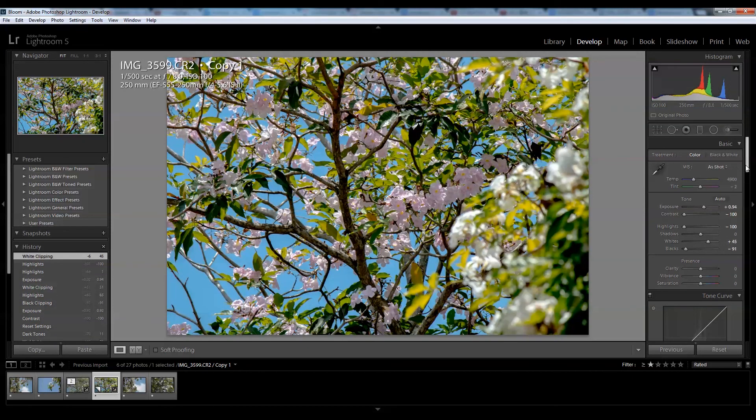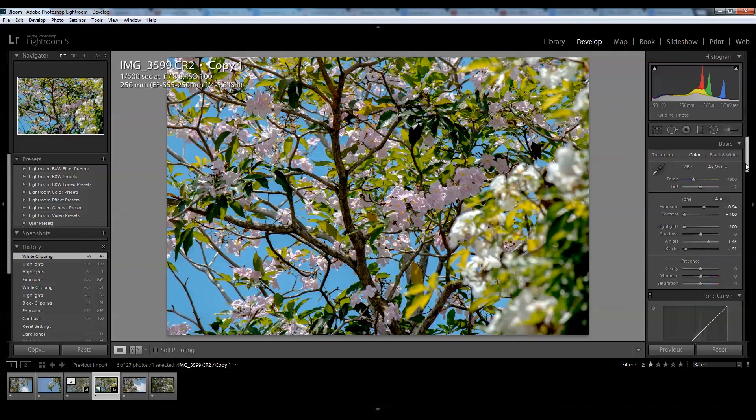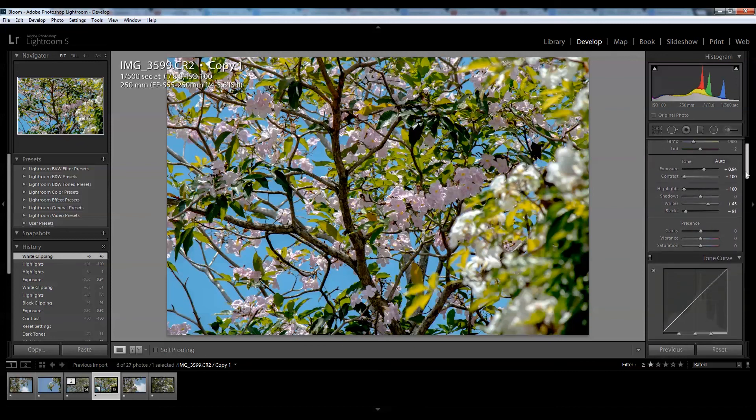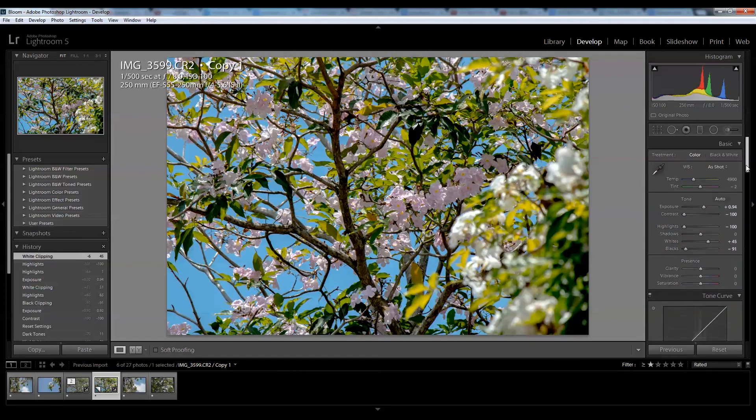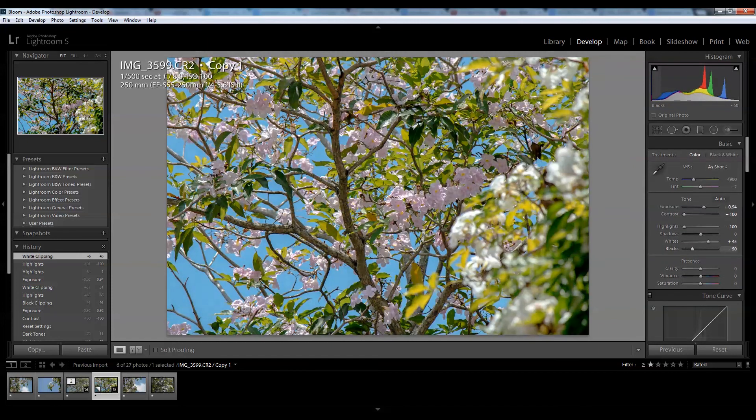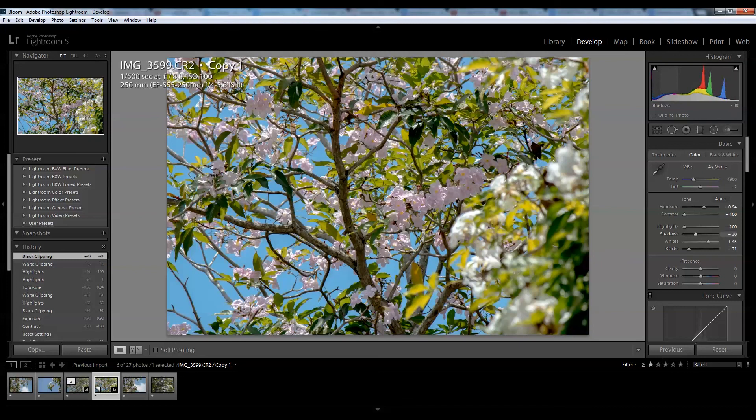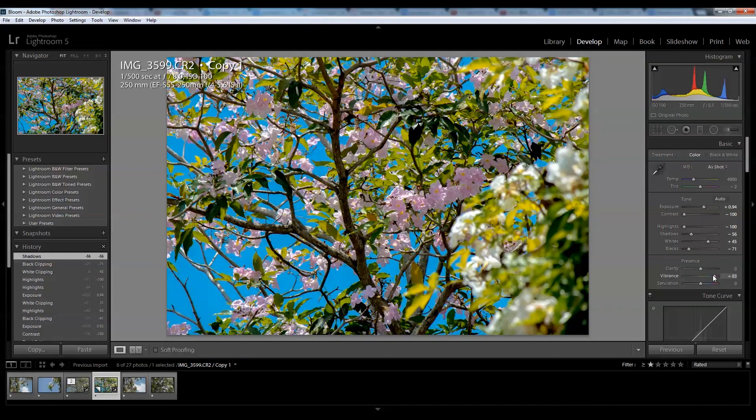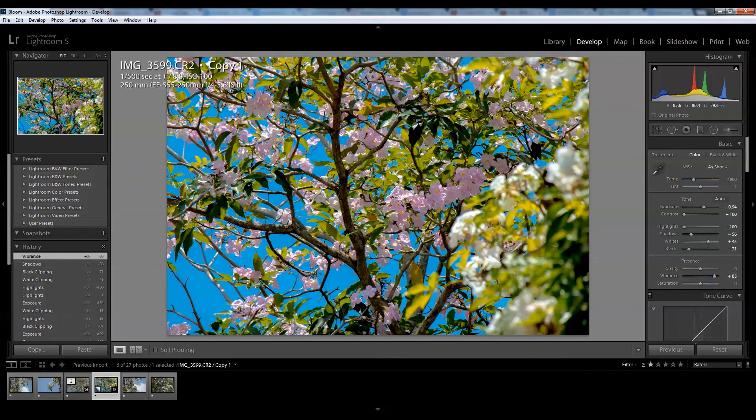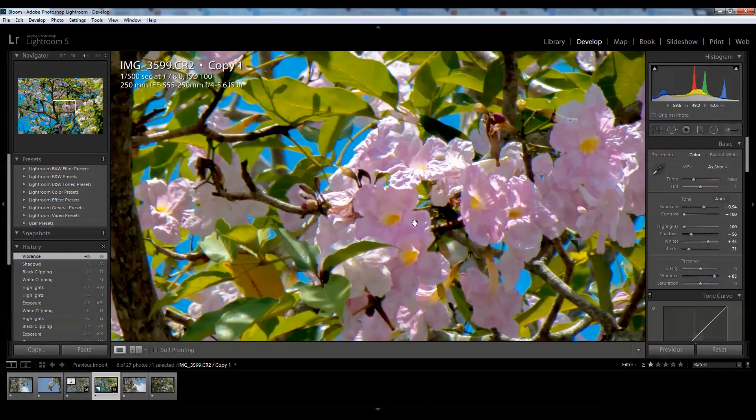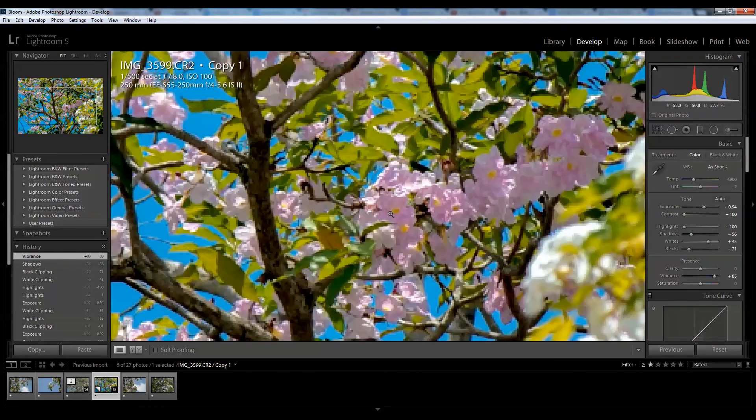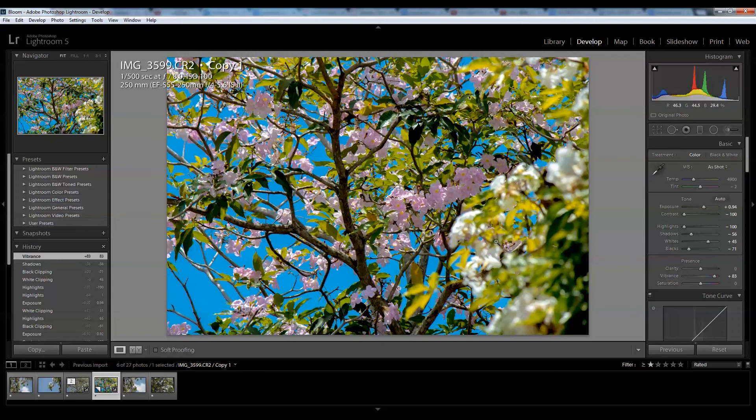The color temperature seems spot-on for this one. I'll bring down some shadows. Now I will jack up the vibrance since I really want to bring out the pink color of the flowers and the green leaves, so I'll bring up the vibrance and saturation just a tad bit.